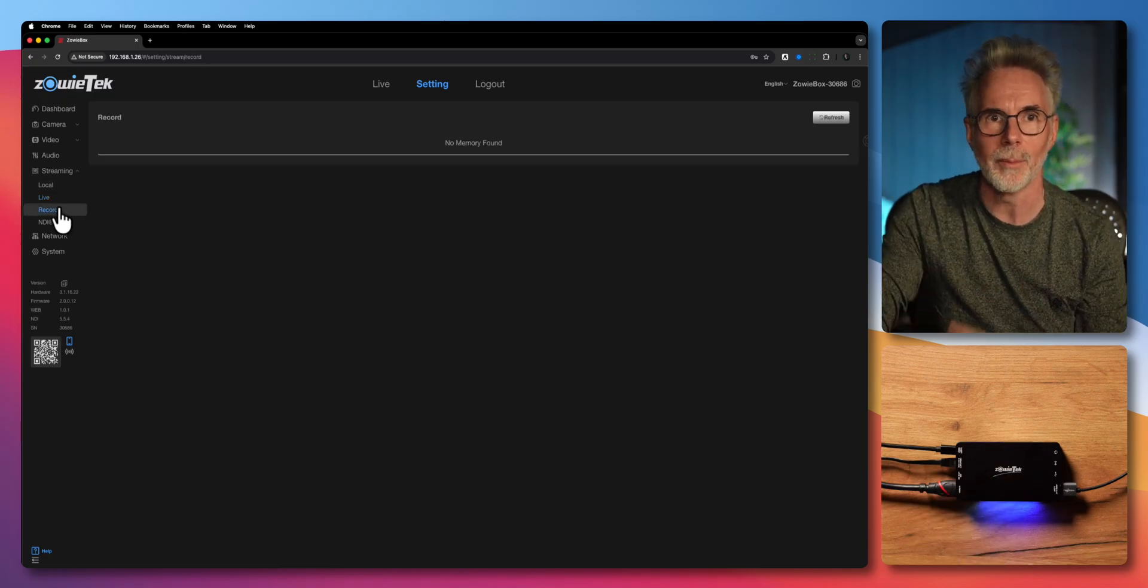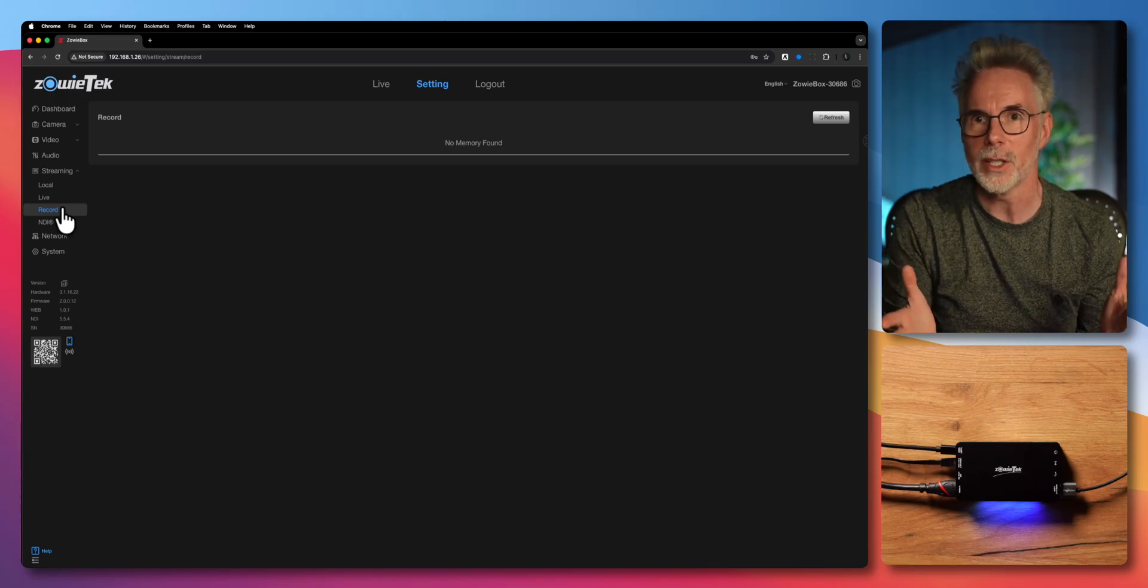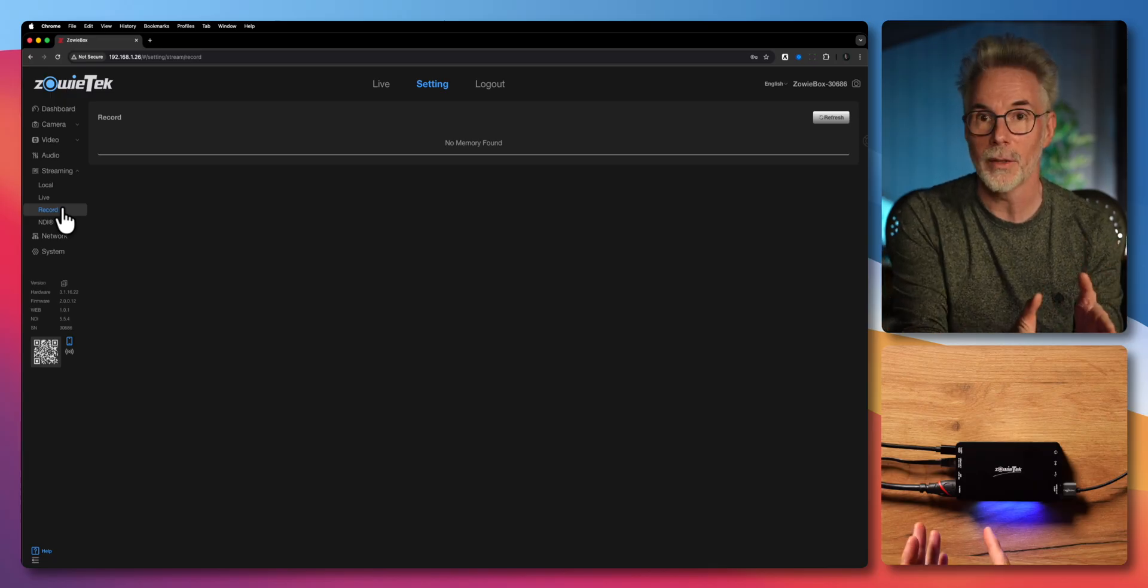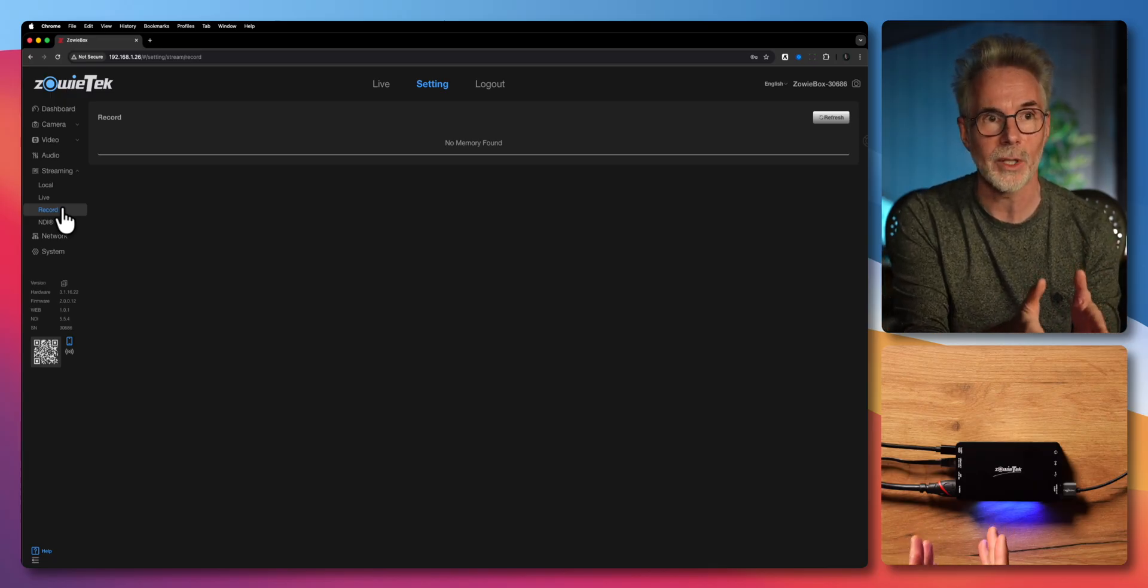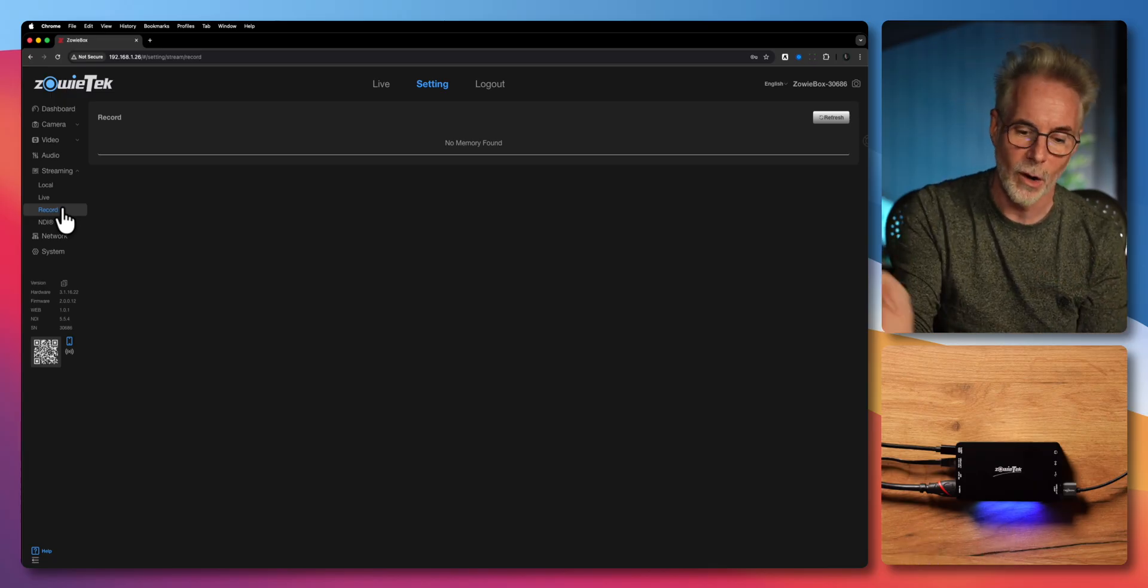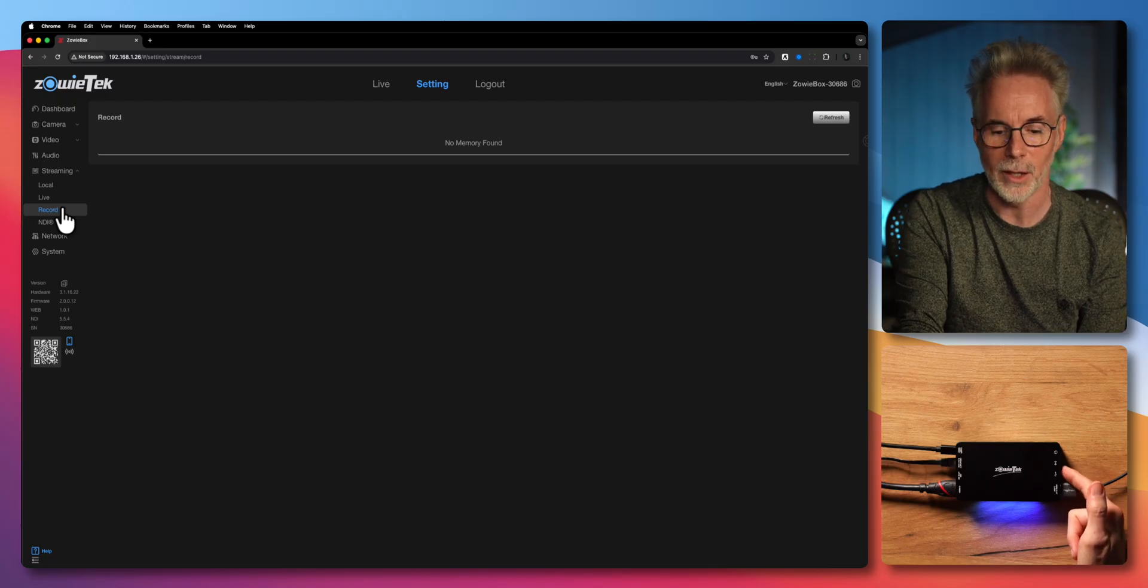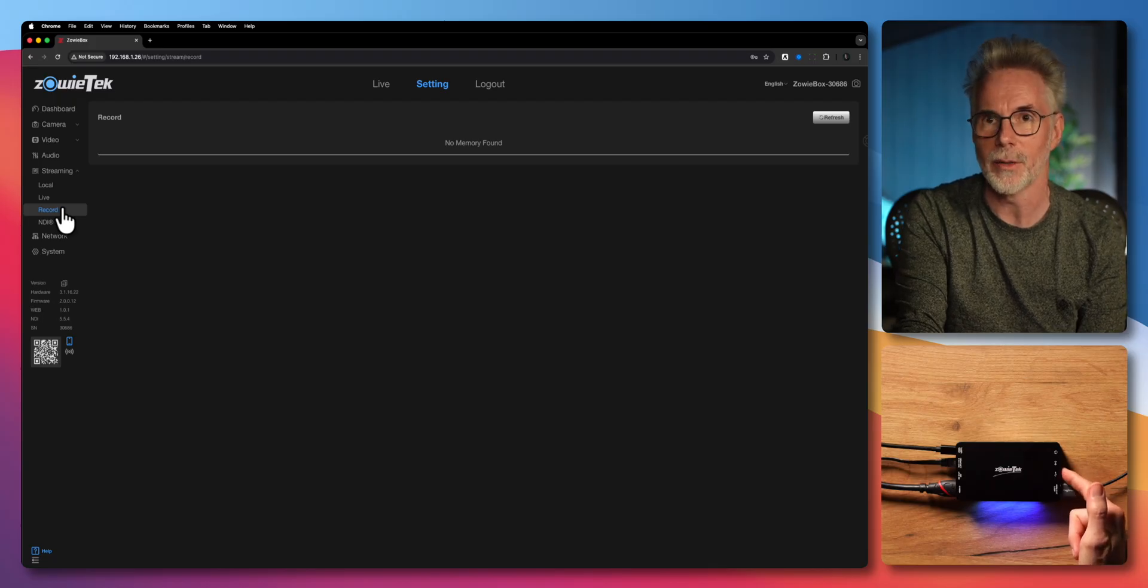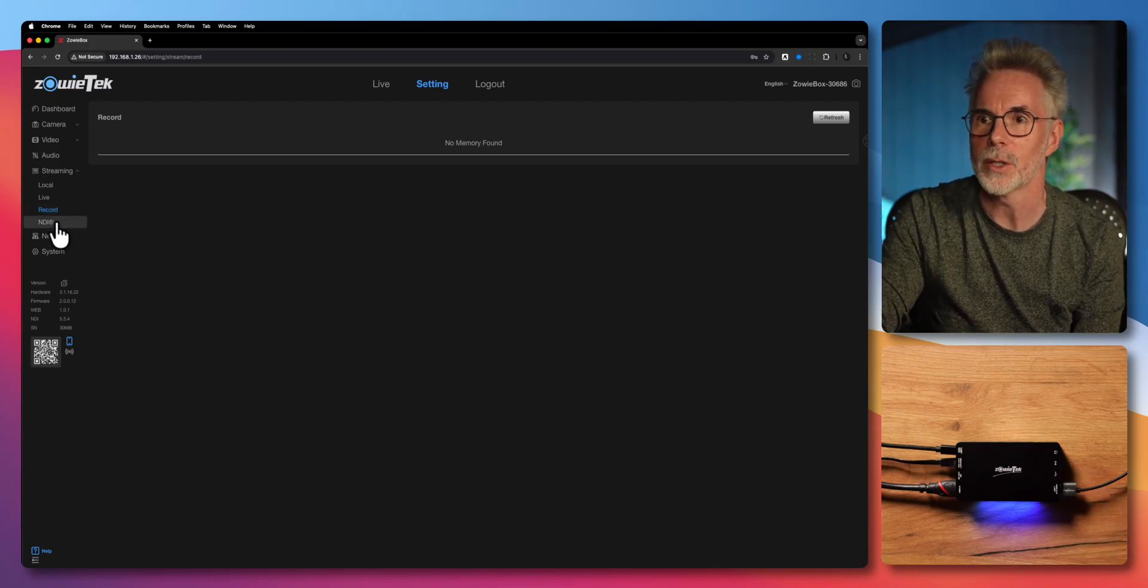In the recording menu down here you've got the ability to record locally on the device via an SD card if you want to plug that in, or there's a USB stick that you can plug into the USB A port as well.